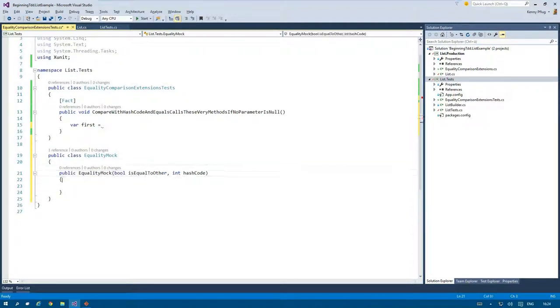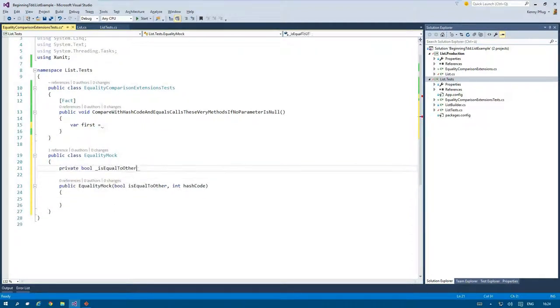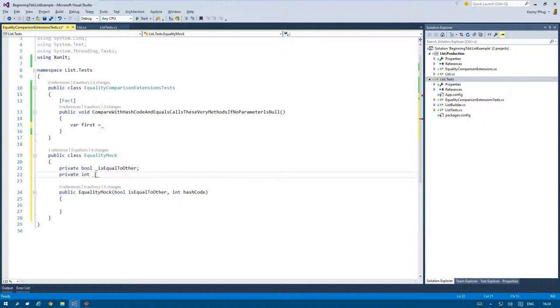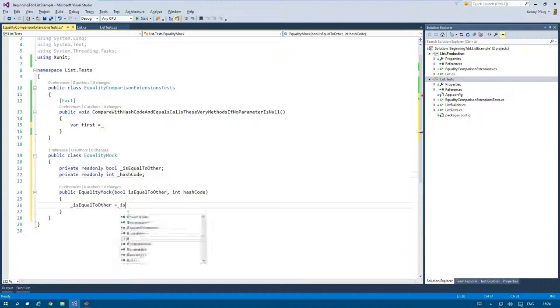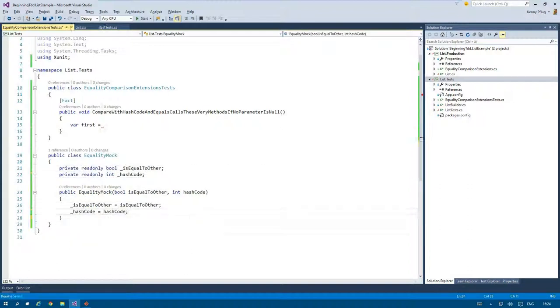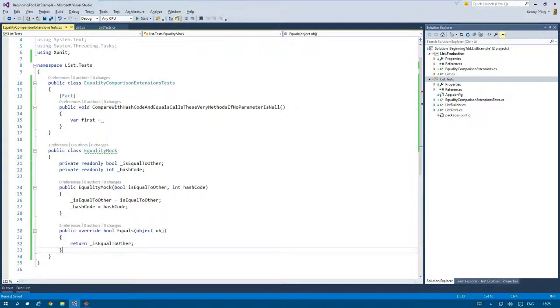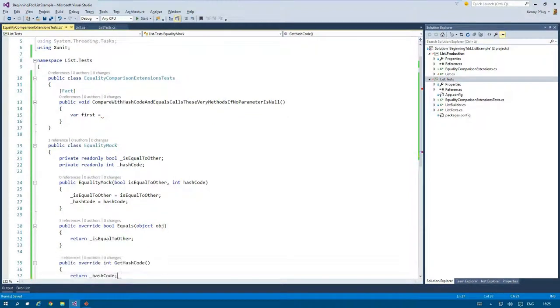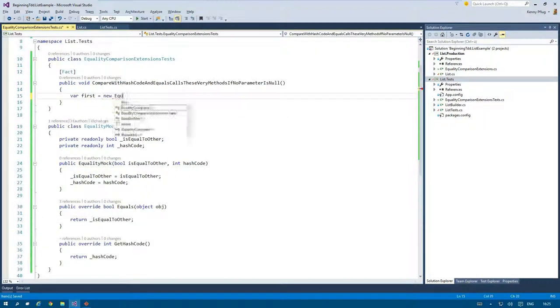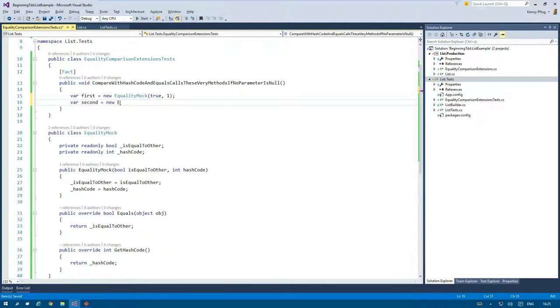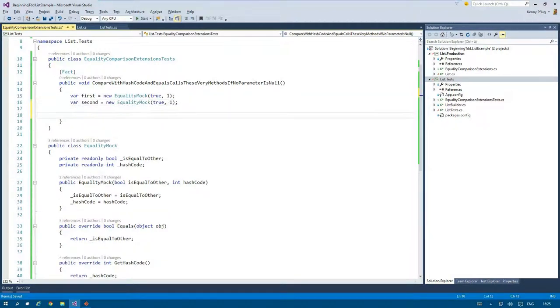I therefore create a so-called mock object that I use for these test scenarios. In the class called EqualityMock I overwrite the Equals and GetHashCode method. The values that are returned by these methods can be passed in via constructor injection. This allows me to configure instances with different behavior in my tests.